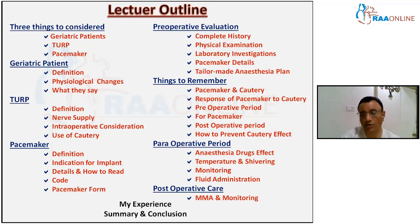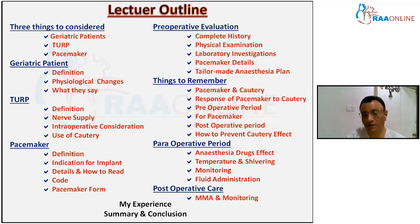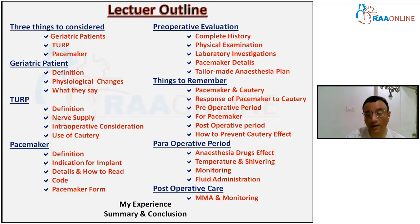We will address questions about geriatric patients and how to prevent the cautery effect in these operations. In the peri-operative period, we will discuss which anesthetic drugs to use for TURP in geriatric patients with pacemakers, concerns about temperature and shivering, which monitors to use, fluid administration, post-operative analgesia, and post-operative monitoring. I will also share my personal experience, followed by a summary and conclusion.